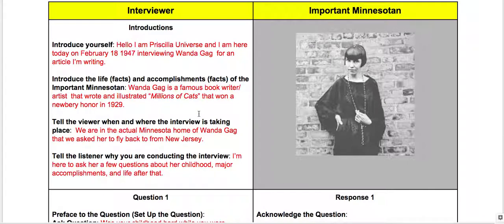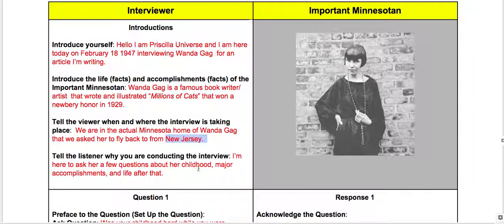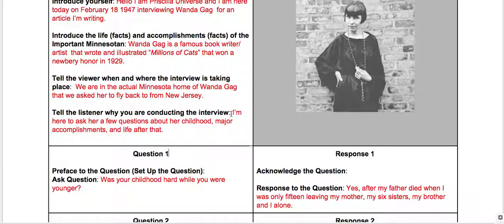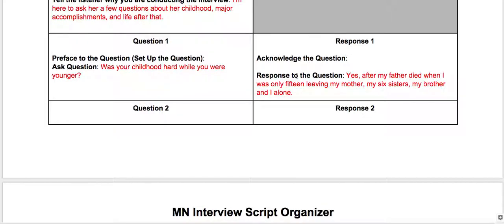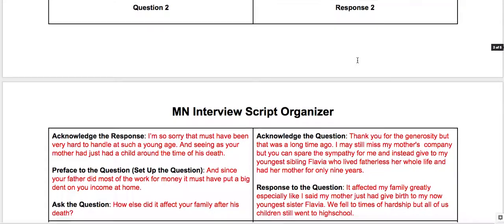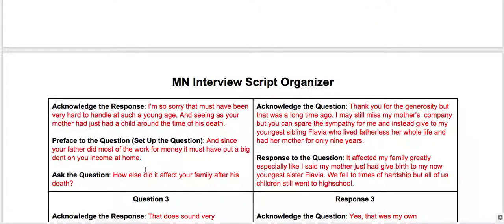Here is someone who did Wanda Gag. You can see how they introduce: 'Hello, I am Priscilla Universe and I am here today on February 18, 1947' — so they went back in time — 'interviewing Wanda Gag for an article I'm writing.' So the person is a journalist. Then they go on to explain a little bit about Wanda Gag's accomplishments, writing Millions of Cats. Then they are in the actual home of Wanda Gag in New Jersey. And then: 'I'm here to ask her a few questions about her childhood, major accomplishments, and life after that.' Then question one is about childhood and the response — though she doesn't acknowledge the question, which she should have.